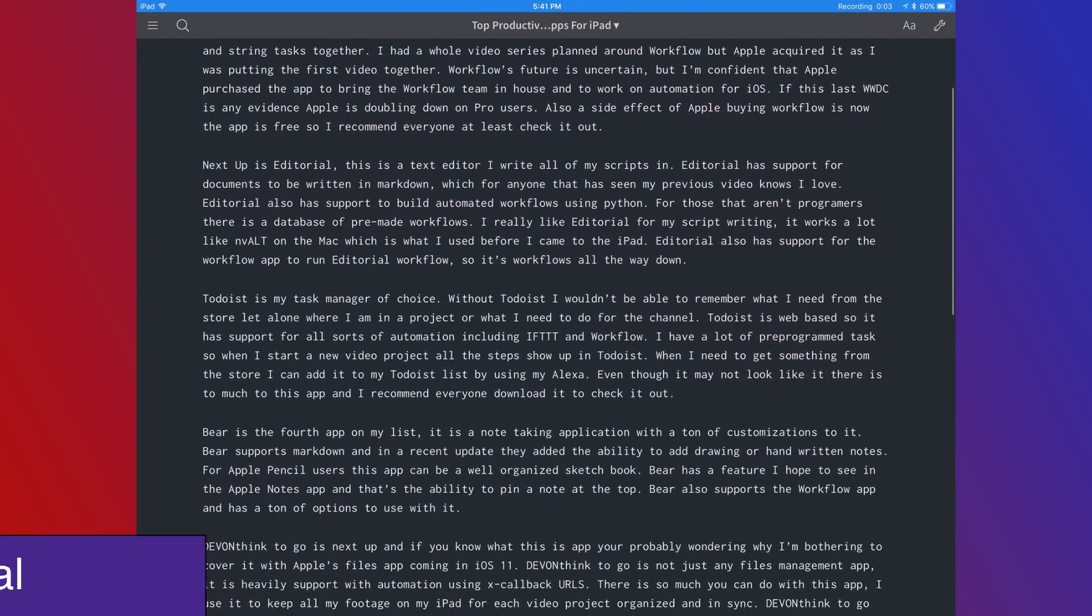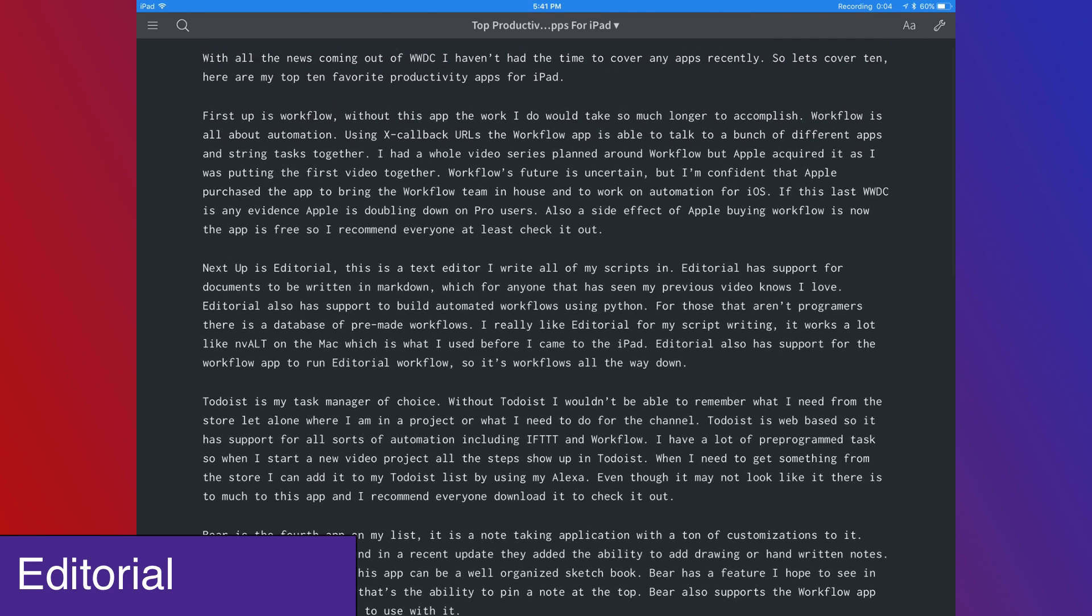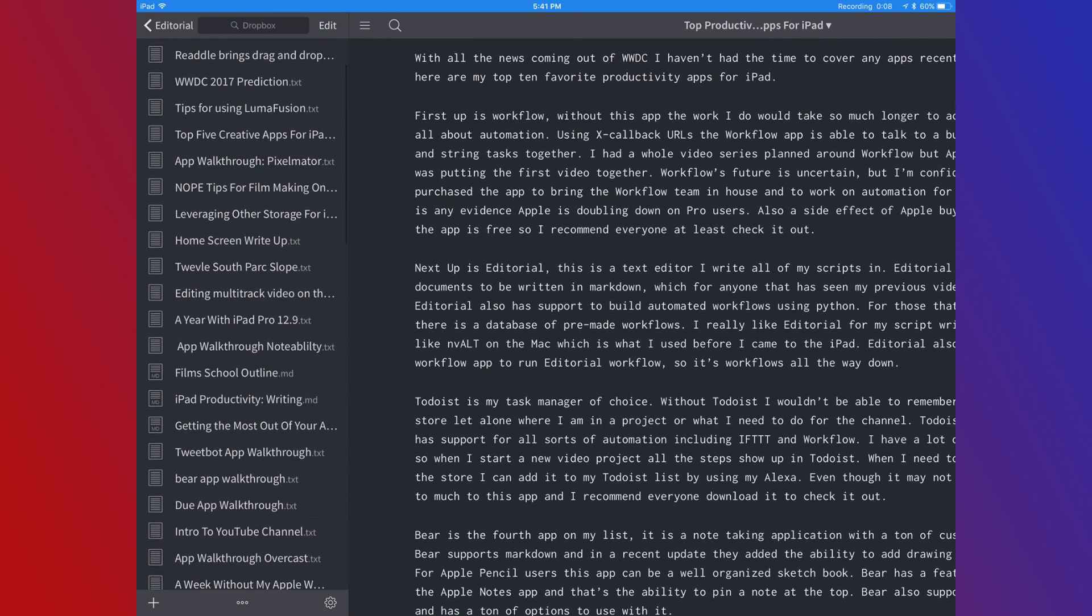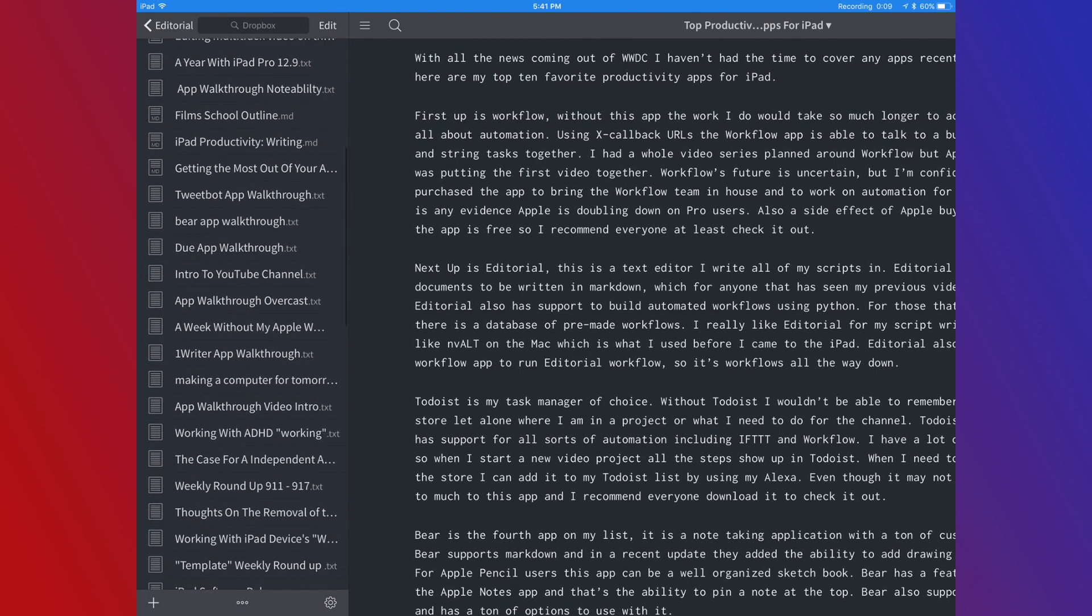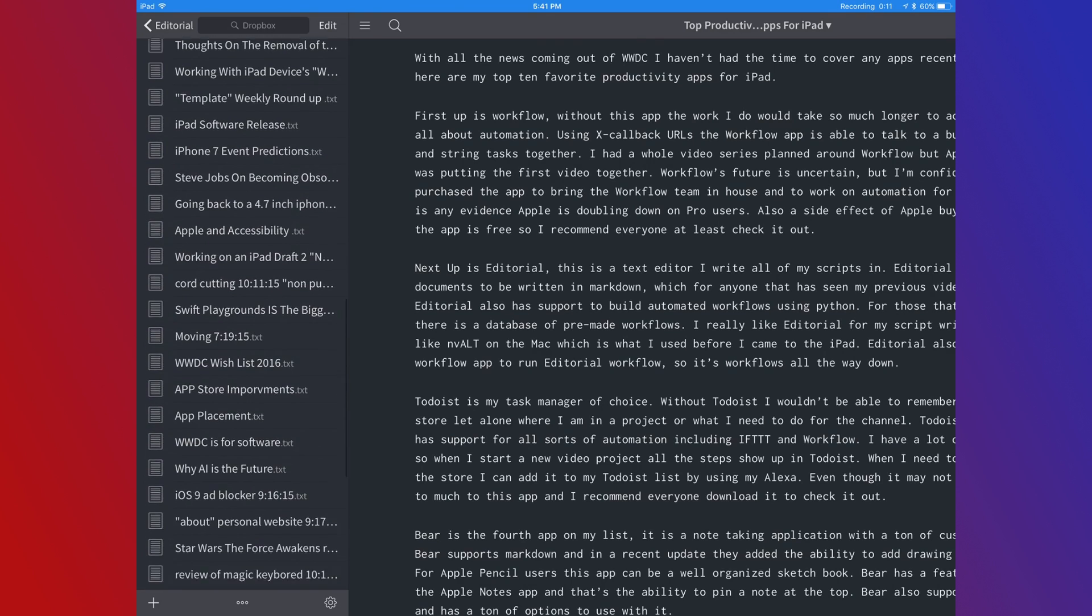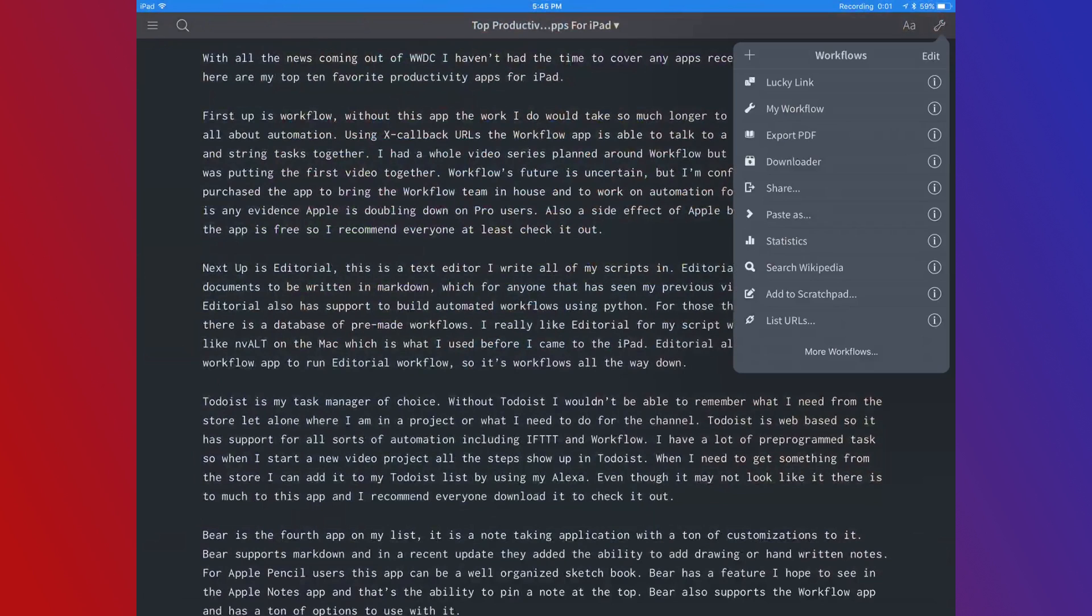Next up is Editorial. This is a text editor. I write all my scripts in it. Editorial has support for documents to be written in Markdown, which anyone that's watched my previous videos knows I love.